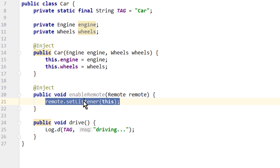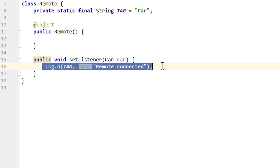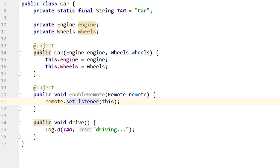This method here doesn't actually do anything besides showing a log message to confirm it was executed, since this is just for presentational purposes. Of course our remote class needs an @Inject constructor as well, otherwise Dagger doesn't know how to create instances of this class. And of course this method cannot be private, because then Dagger can't call it.